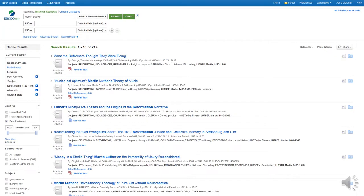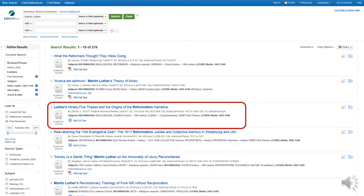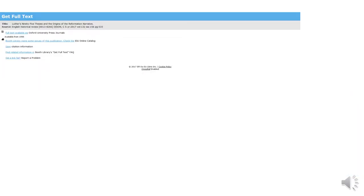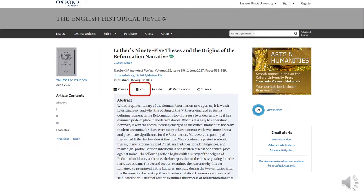Not all records have immediate access to PDF Full Text. Let's have a look at this one. Click Get Full Text. Here we are taken to a list of retrieval options. As you can see, the item is available online from Oxford University Press Journals, a database Booth Library subscribes to. Selecting this option takes you to the Oxford site, where you can access the article.